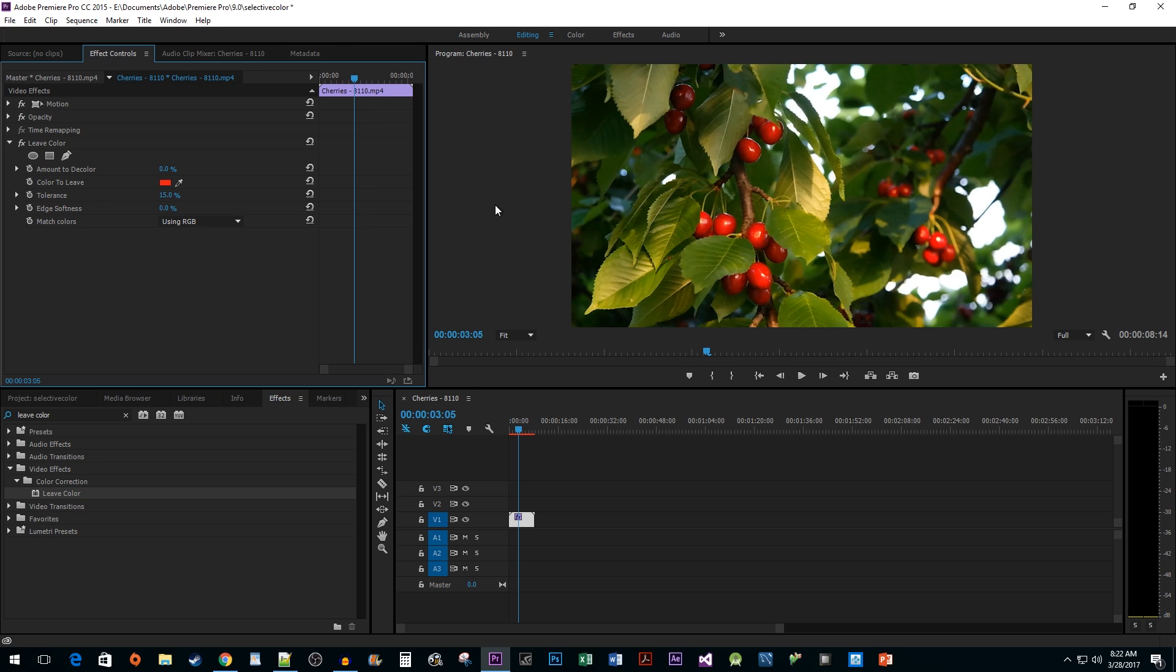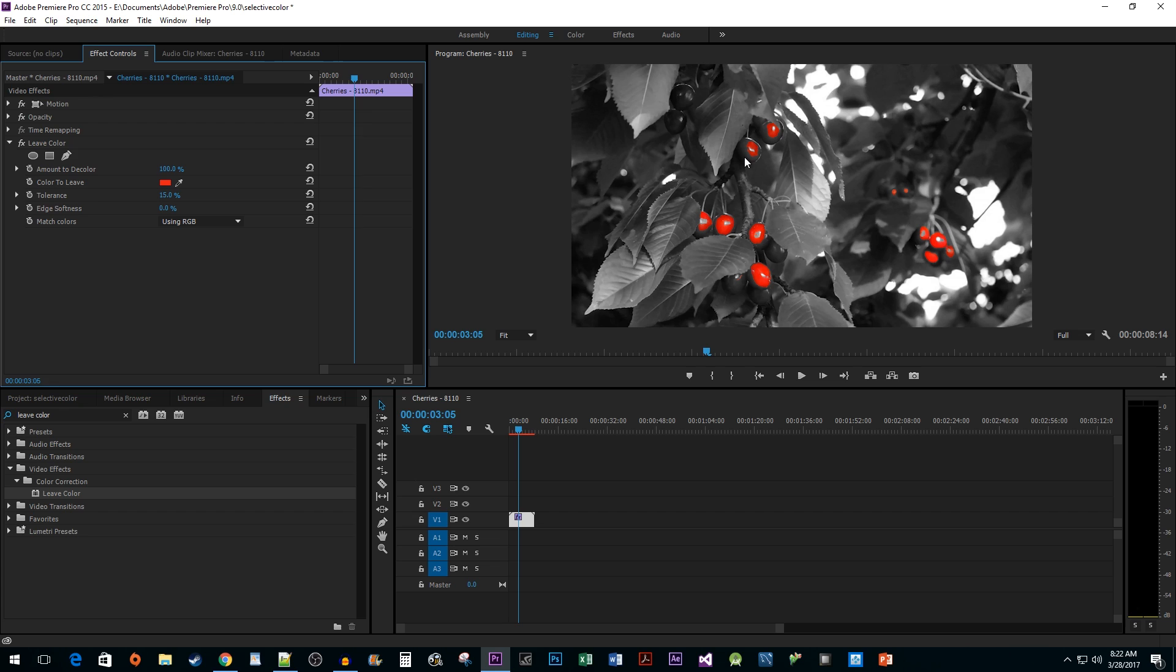After that, change the amount to decolor property to 100%. Now as you can see, while Premiere has the right idea, these results are pretty bad. Let's fix this. Go to the match colors property and change it to using hue.